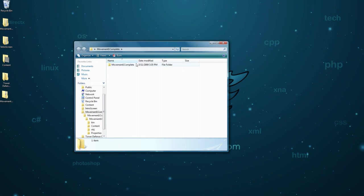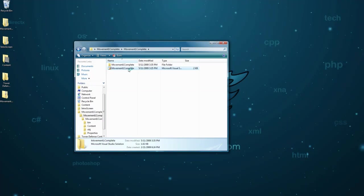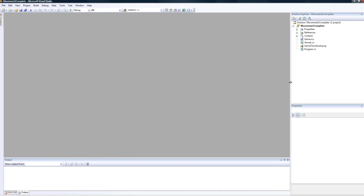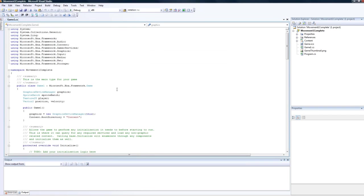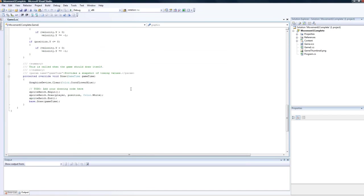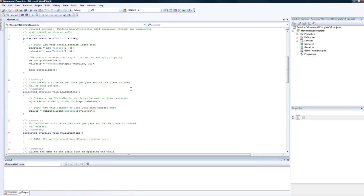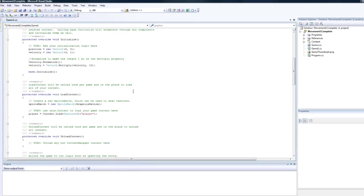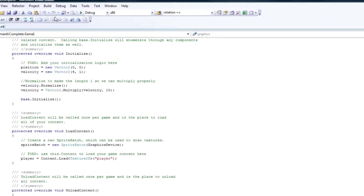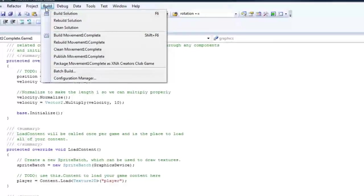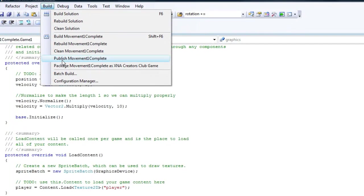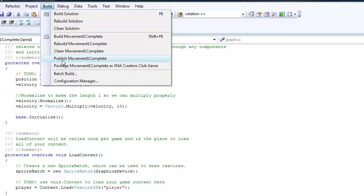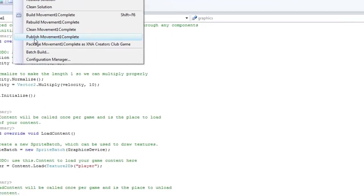Then I will launch it and it will be the complete project that we finished on that tutorial. Everything looks correct. So now let's build and publish movement 1 complete. You can do this for any sample or project you want.